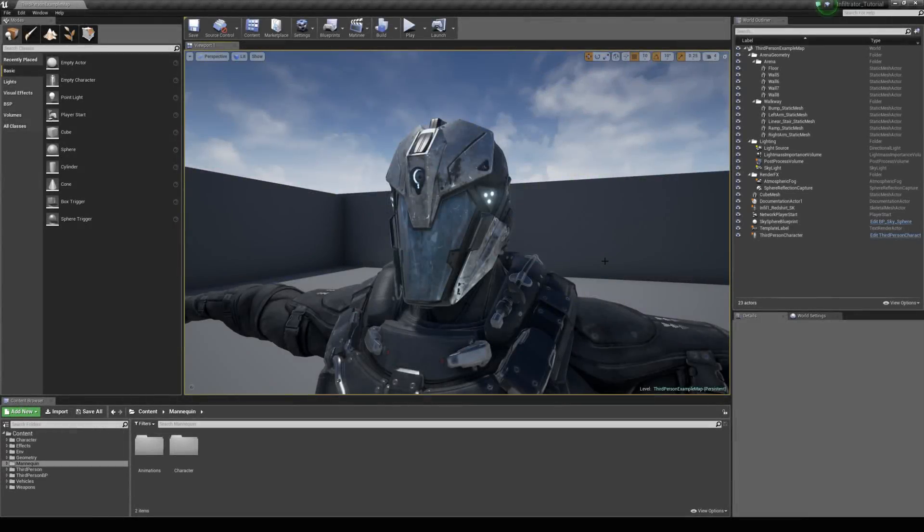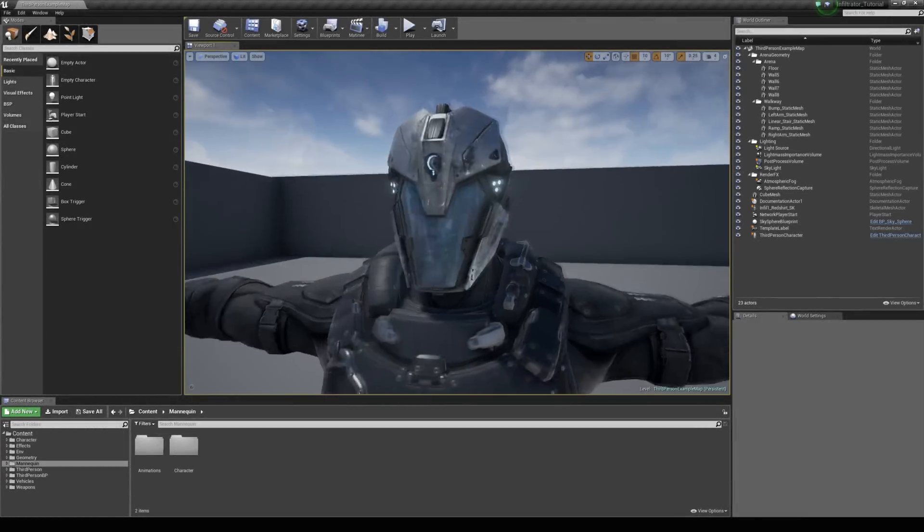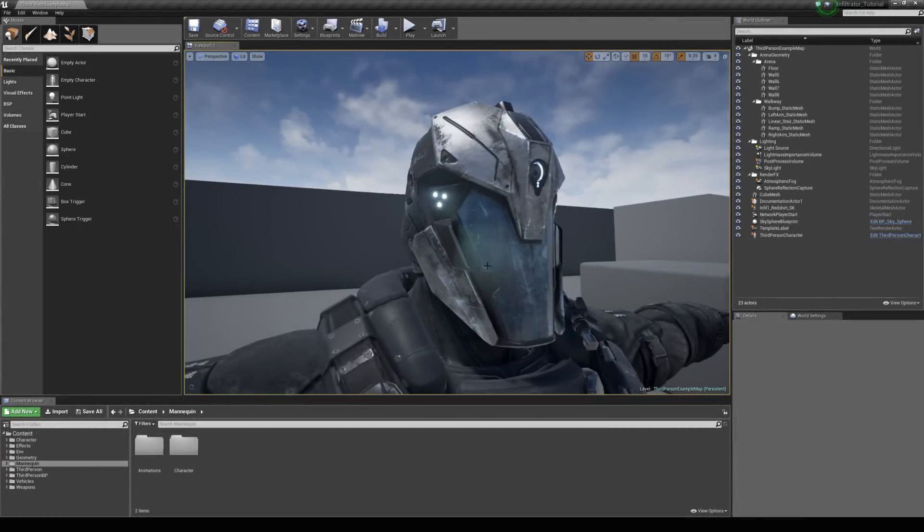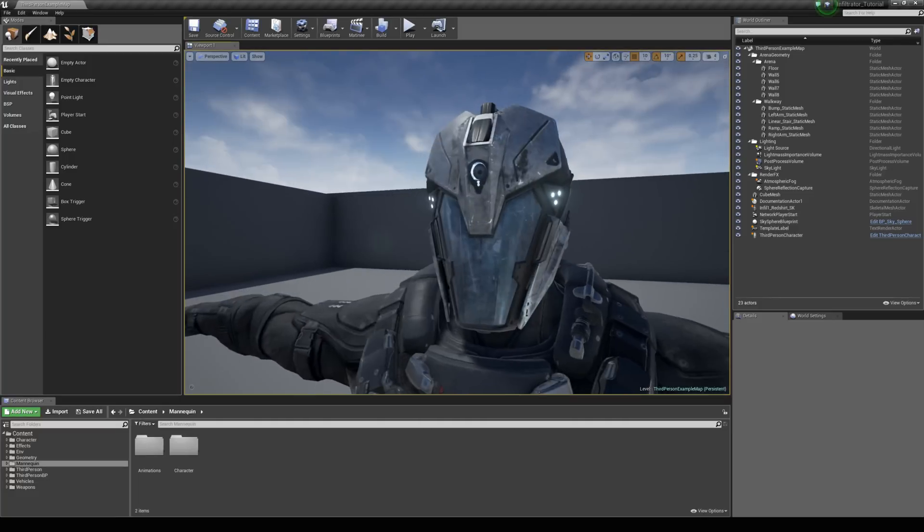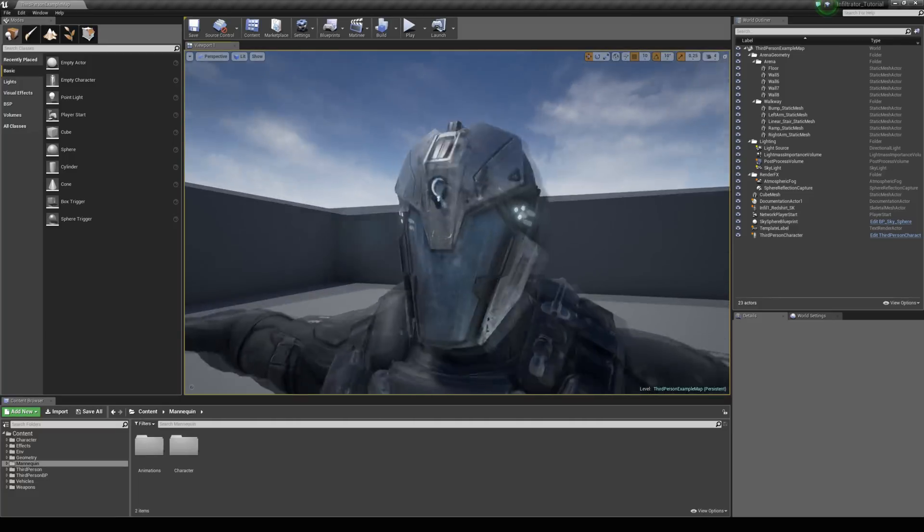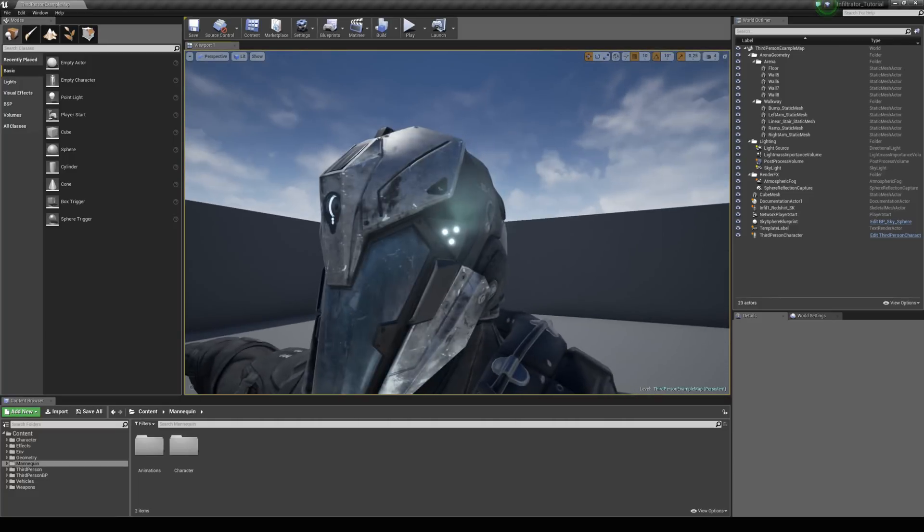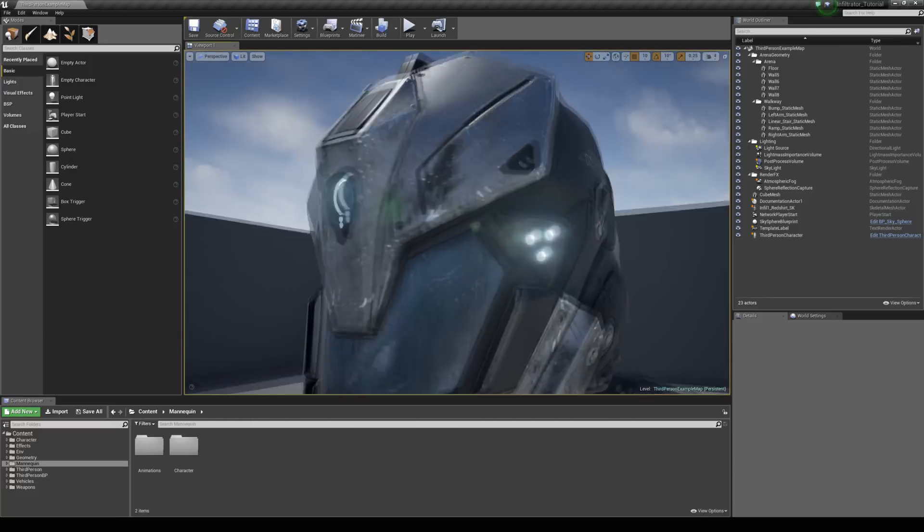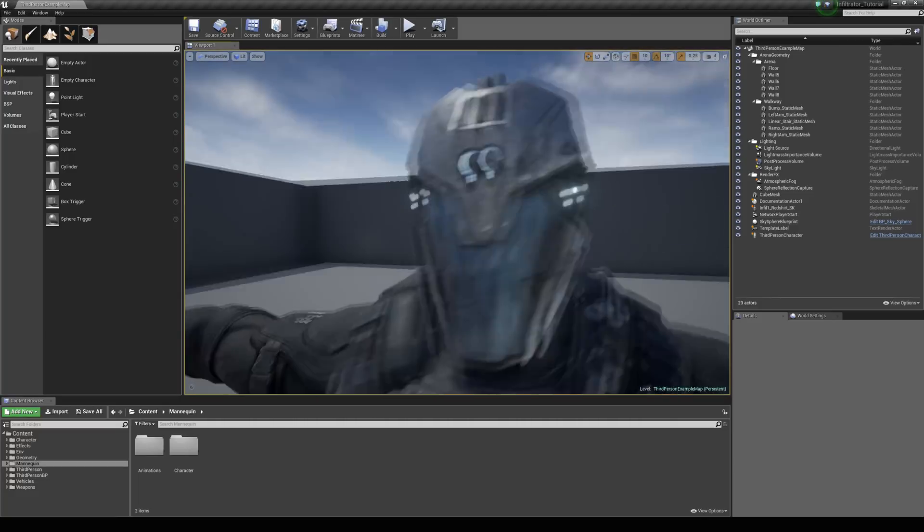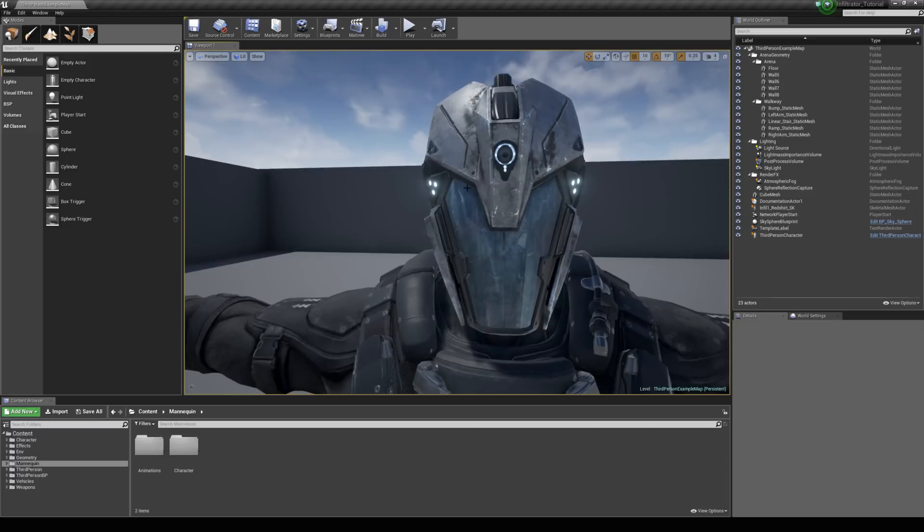In this tutorial we're going to be taking a look at how we can customize the materials on the helmet from the soldier, which is from the infiltrator demo. So one example that we're going to be taking a look at is customizing the colors of the lights and another is what we can do with the visor.